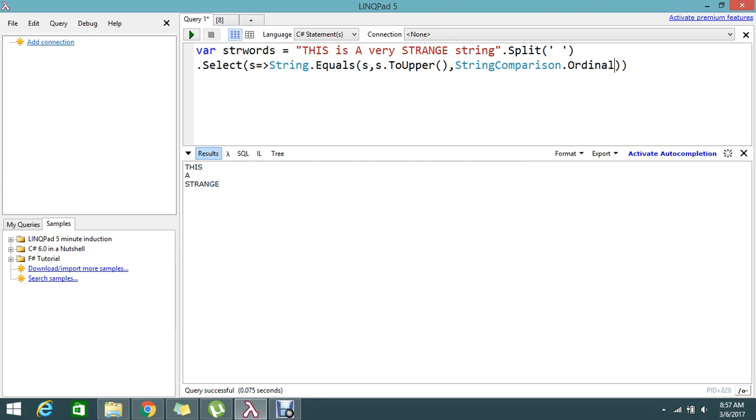If I do the select operation on this split, whatever the uppercase element, it will filter and keep it in the string words. Now I need to display the result, 'THIS' and 'STRANGE', so for that I'm going to use the foreach.